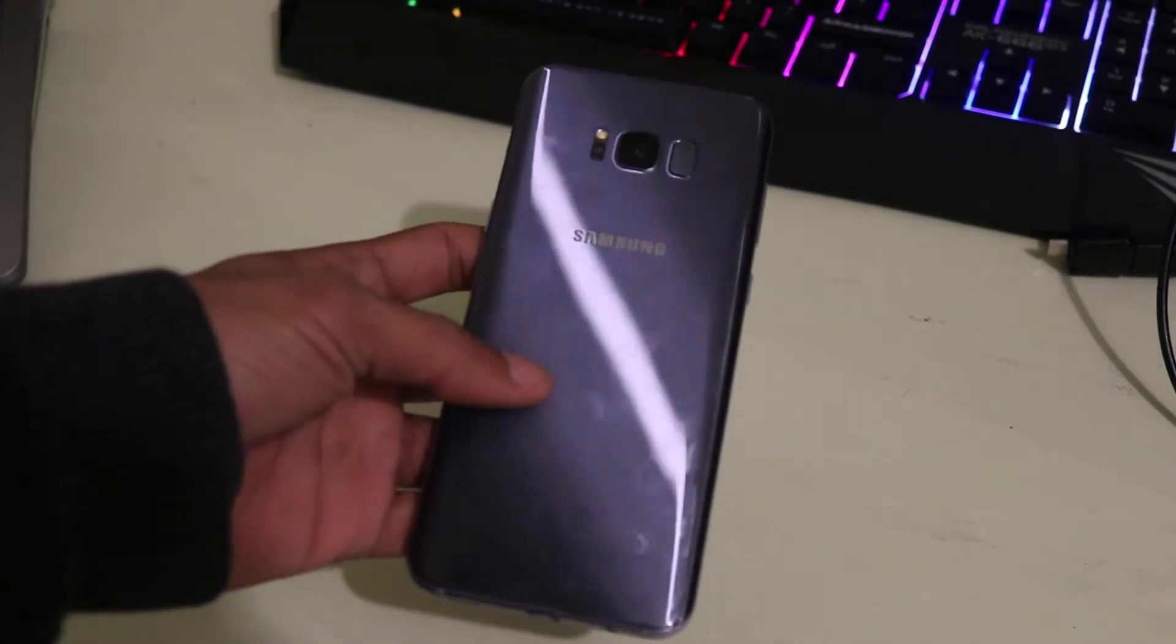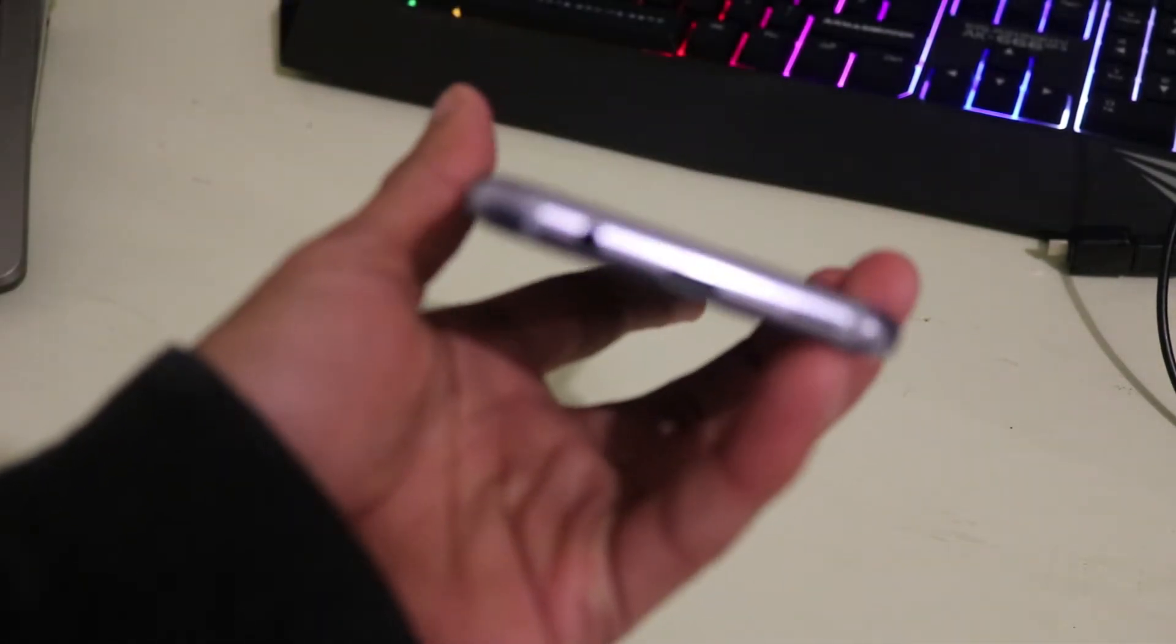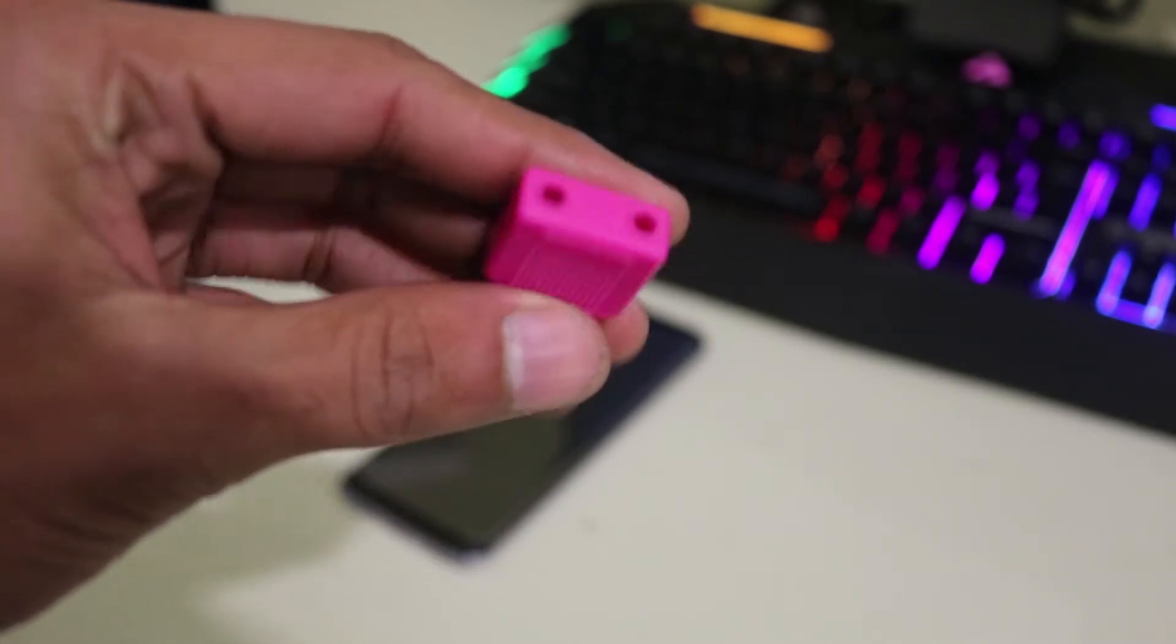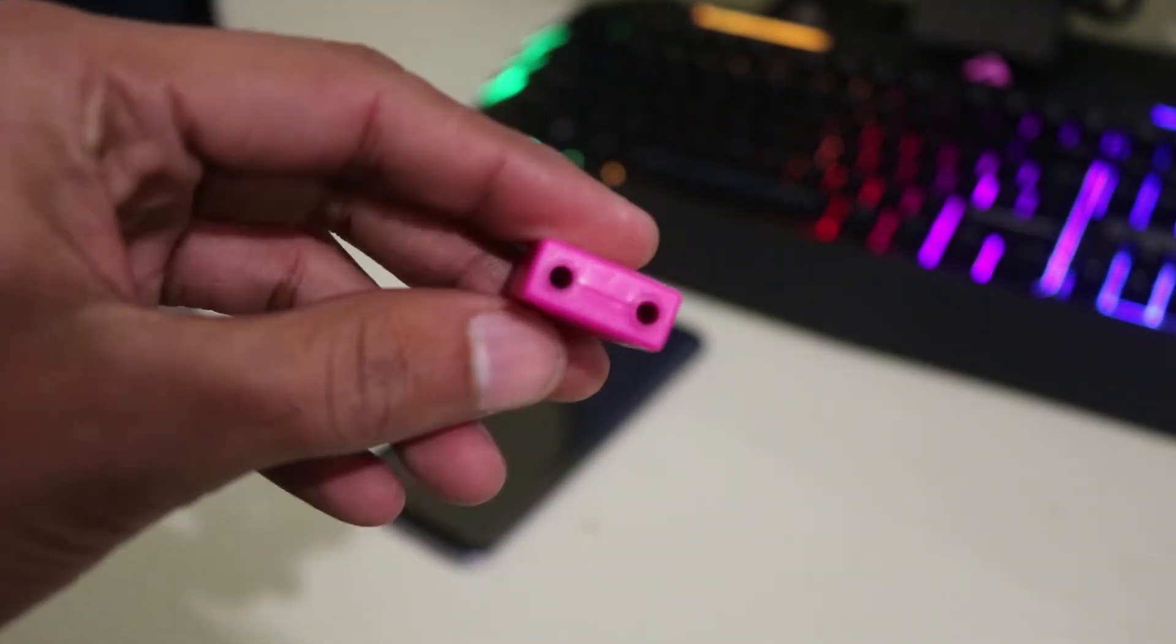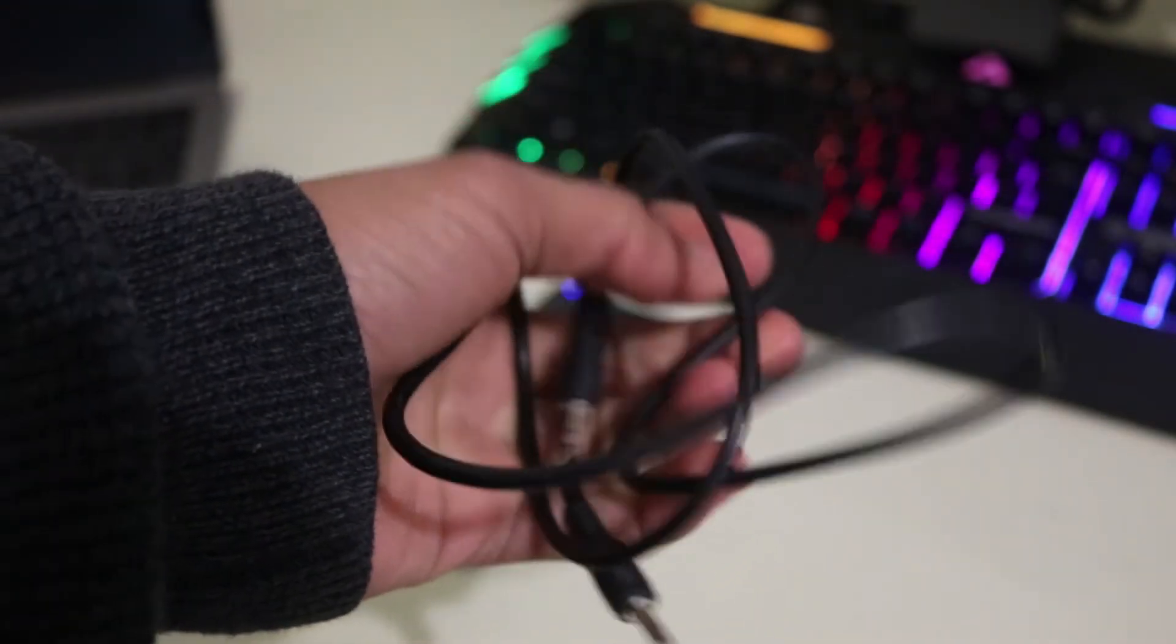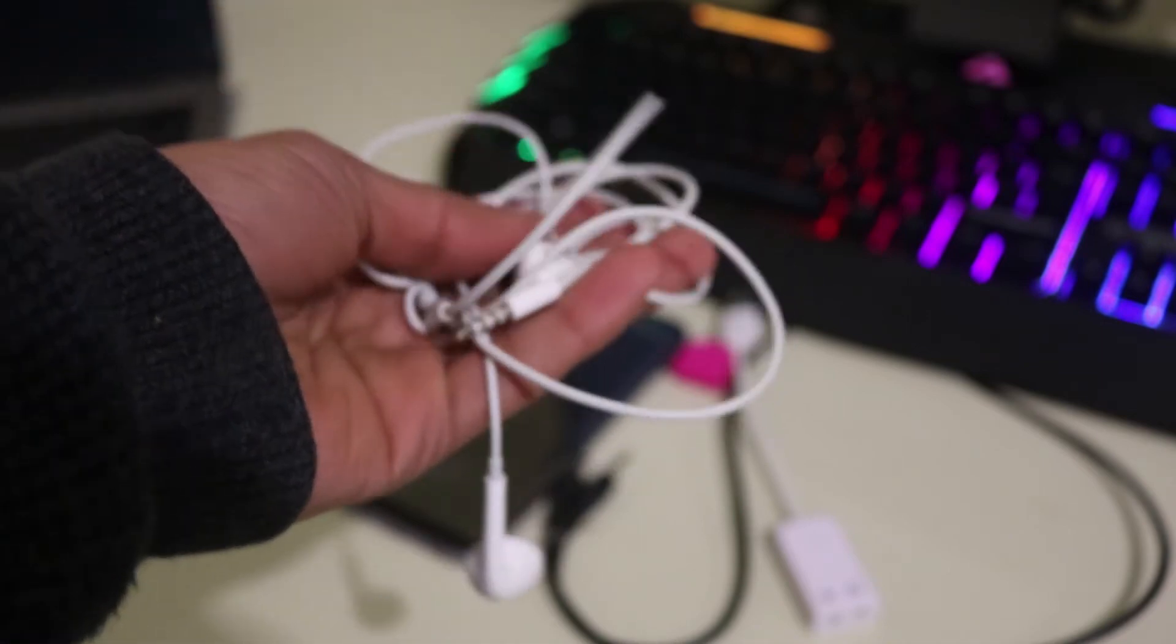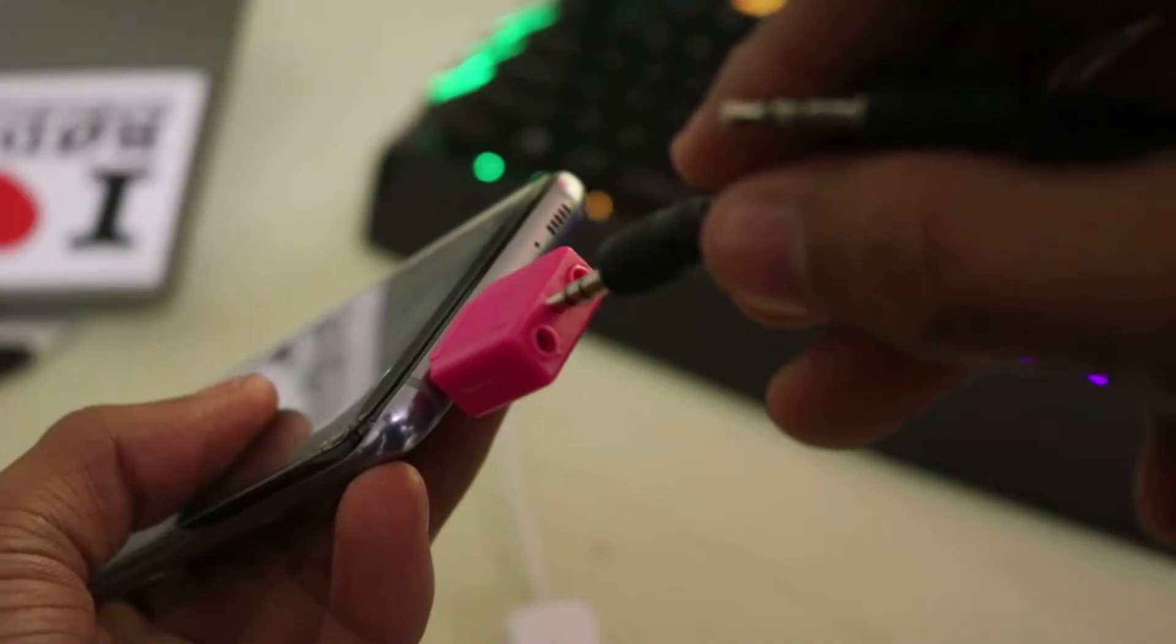Alright guys, so to be able to record audio we need a few things. One thing is we need a 3.5 millimeter audio splitter. The reason why we need that is we can connect one aux cable and the other one we can connect to our headphone so we can listen to the gameplay audio.